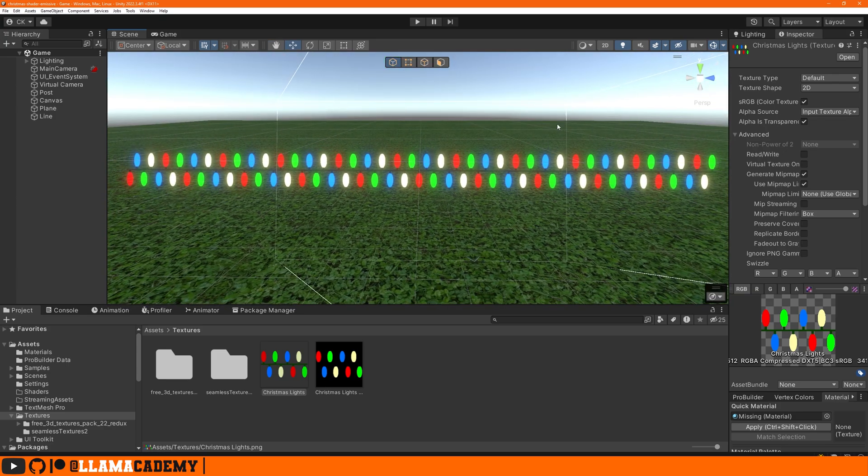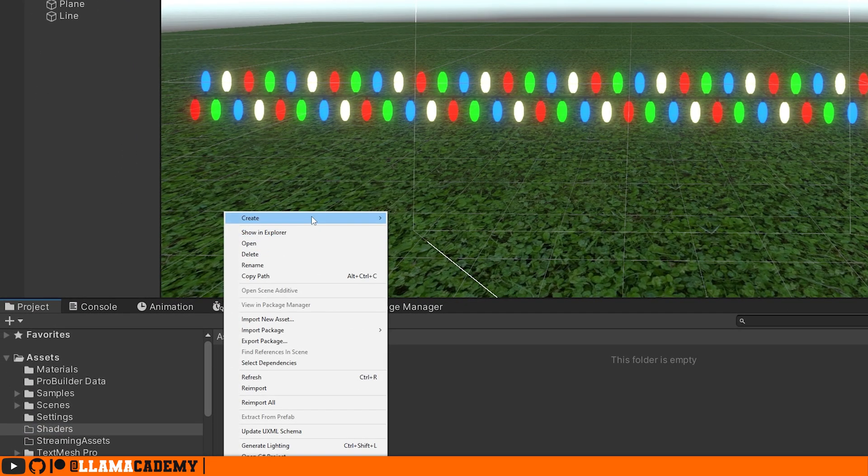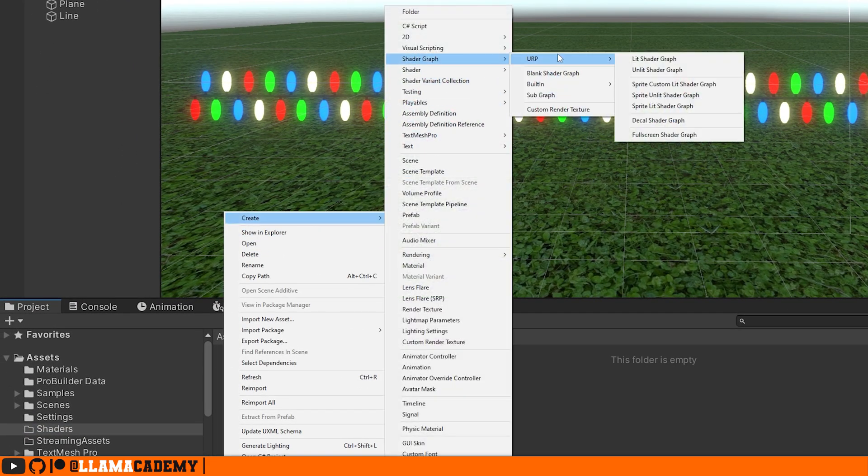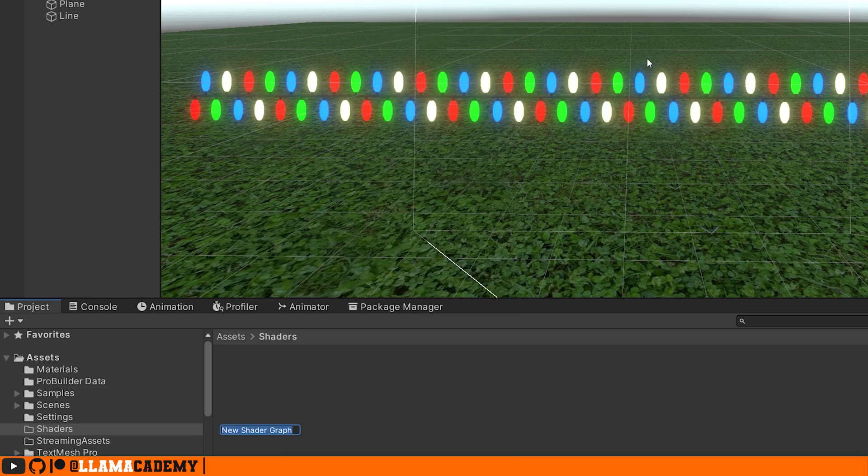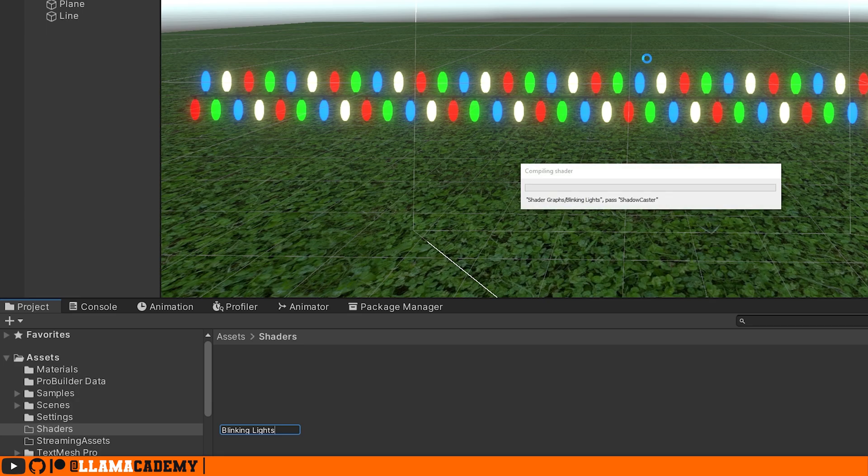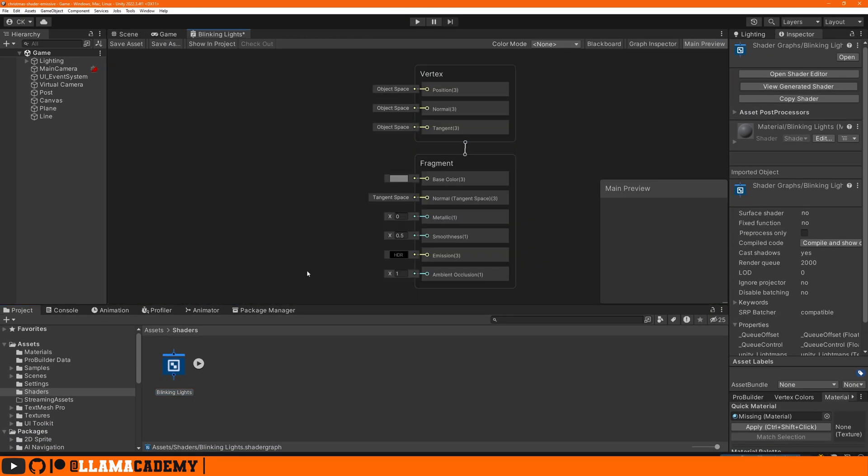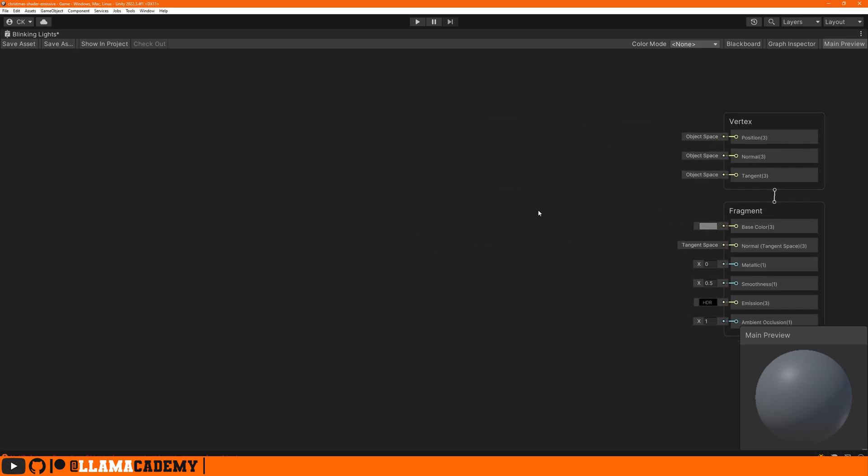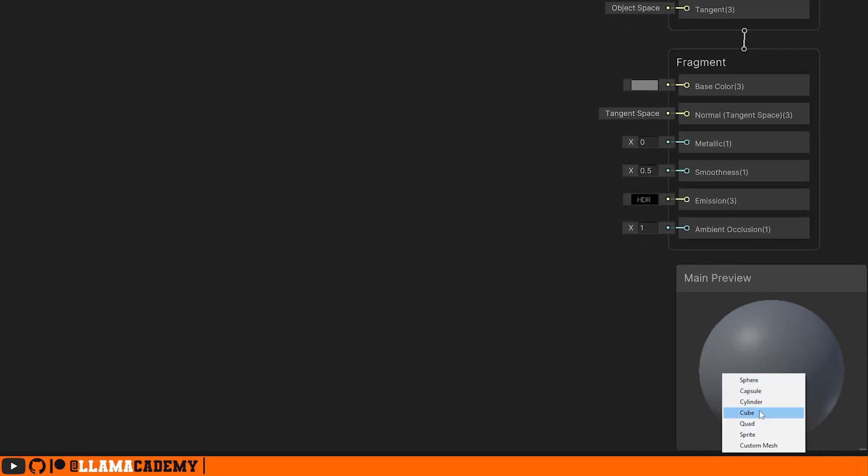We can create a new shader by right click create shader graph. I'm using URP but this also works in HDRP, we're not doing anything crazy. You can also use built-in, it really doesn't matter whatever your render pipeline is. We're going to choose lit and we'll call it maybe something like blinking lights. If we double click on top that maximizes our window.